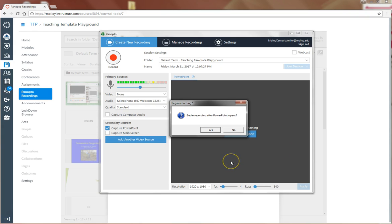Panopto will ask me, do I want to begin recording when PowerPoint opens? I'm going to say yes.